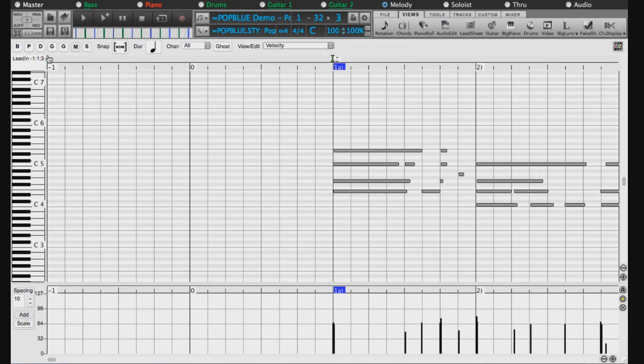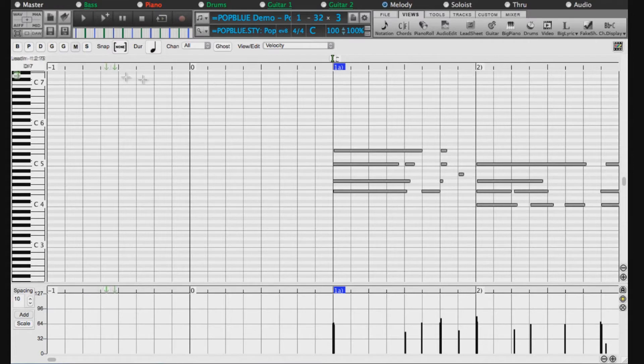Select the track you would like to edit with these buttons. For example, M means the melody track.